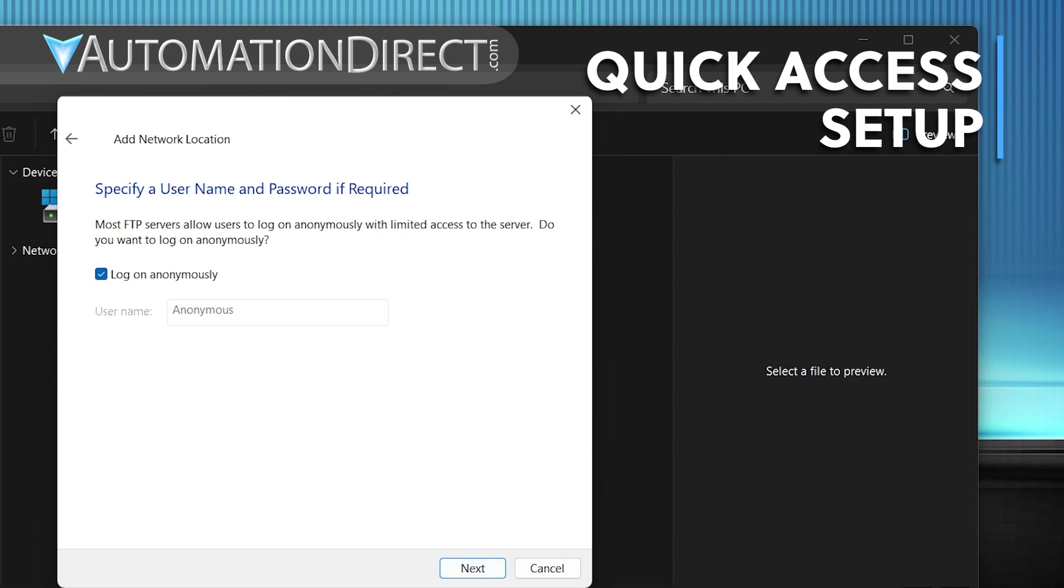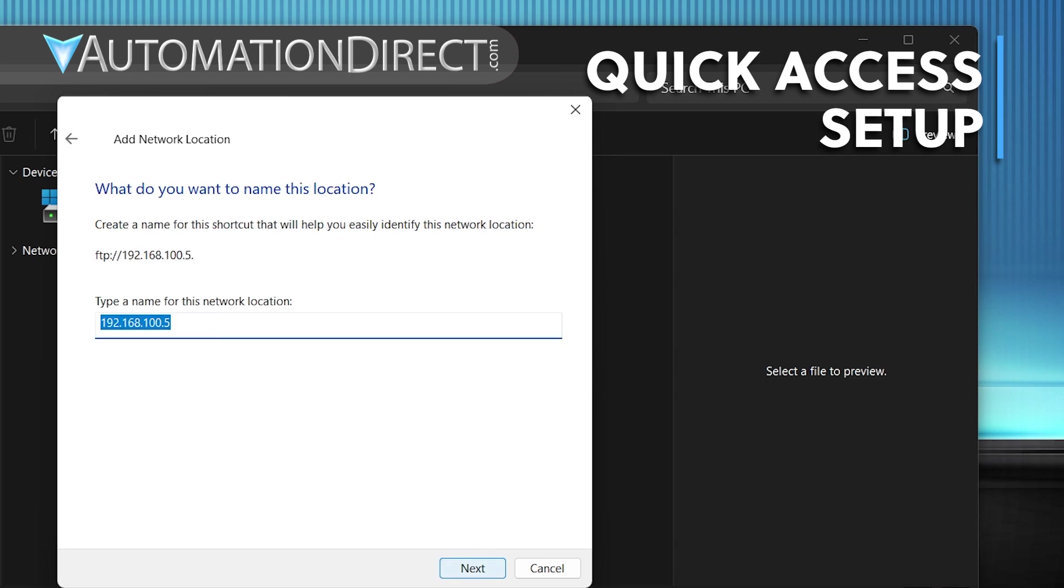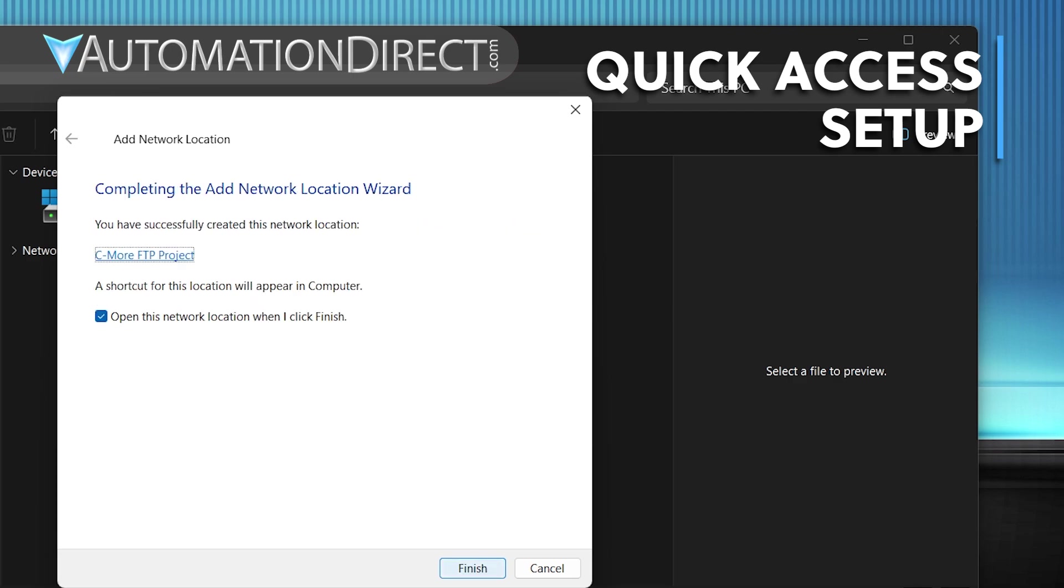Uncheck Log On Anonymously, then enter the account name. Click Next. Enter a descriptive name so you can easily identify the C-more panel. Click Next again. Verify the information, and click Finish.